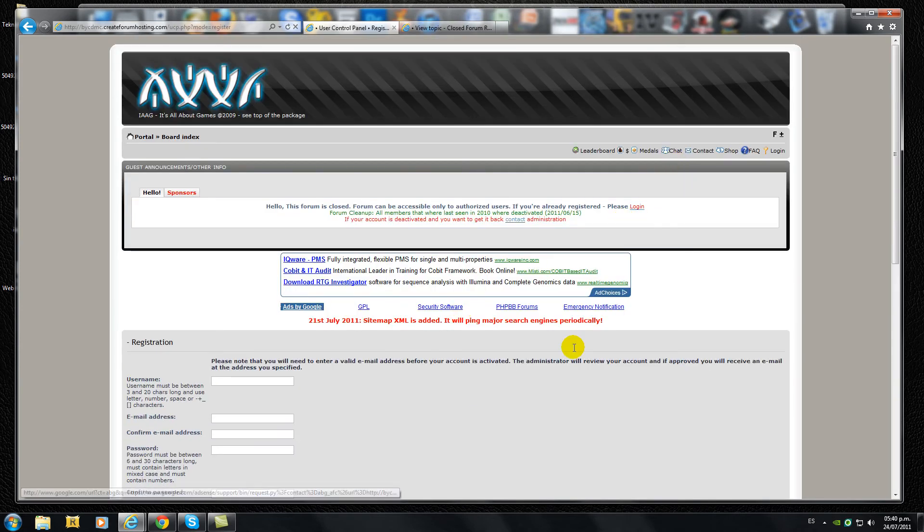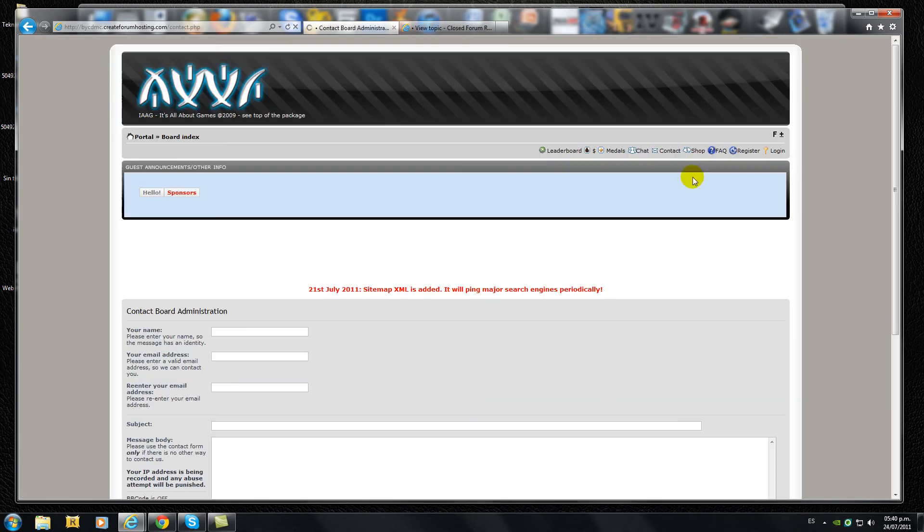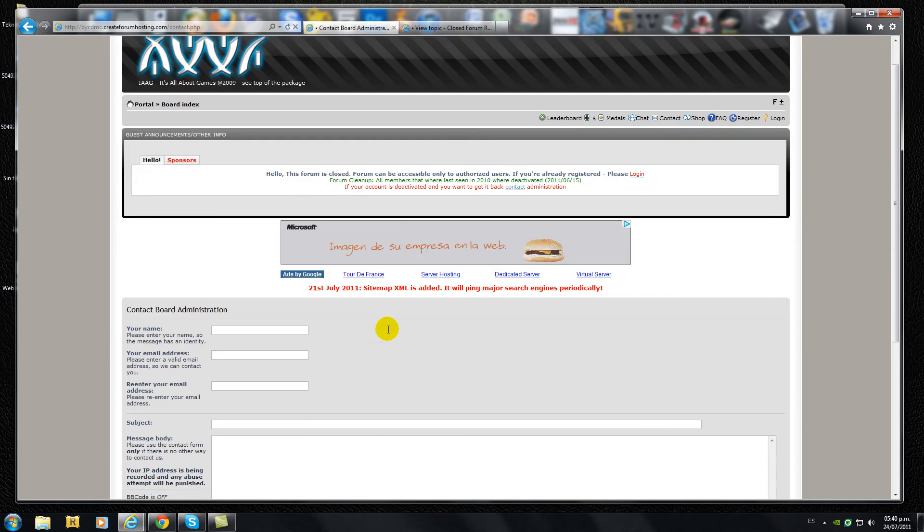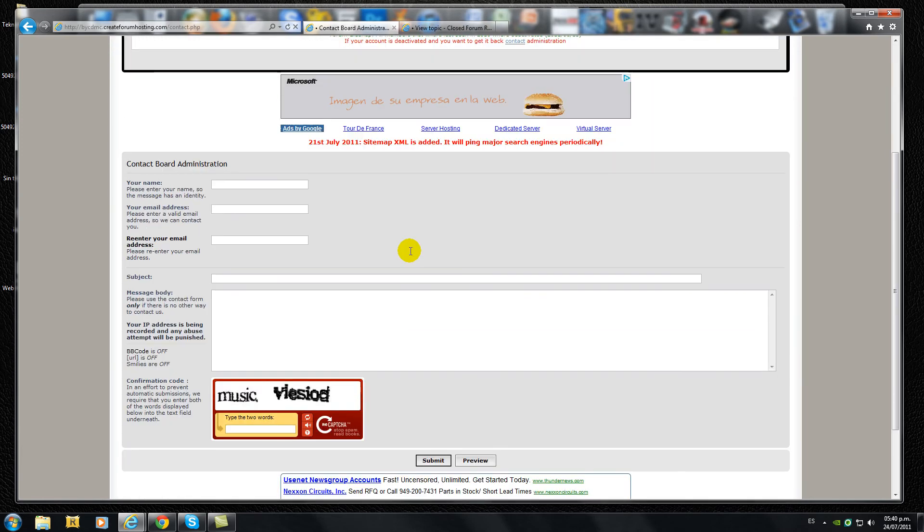You'll get an email to your email address. Now go to the contact button, click it and fill the contact form.